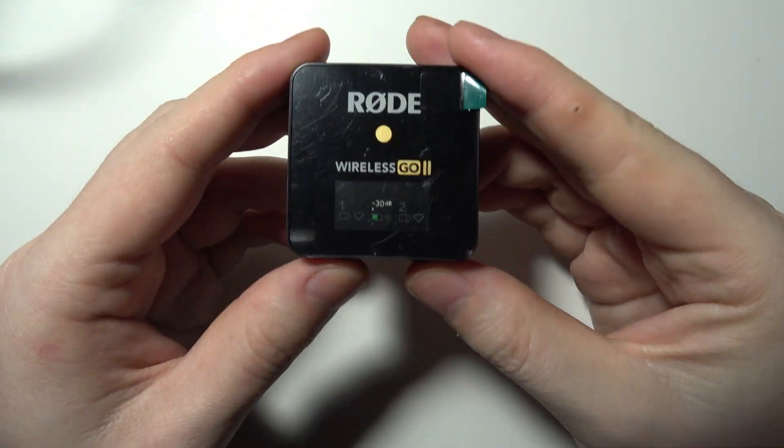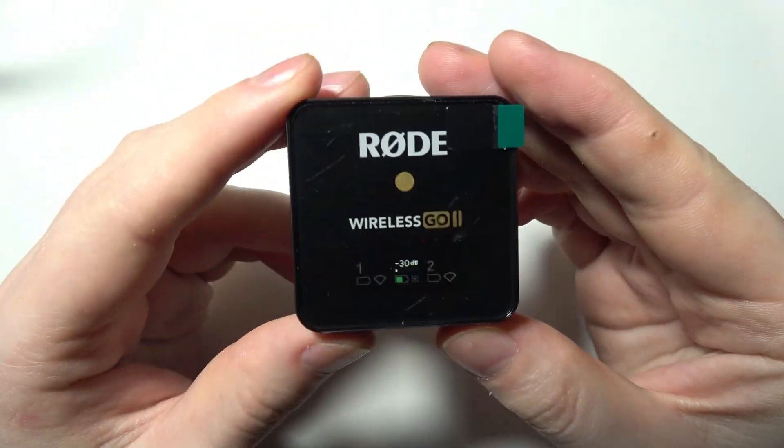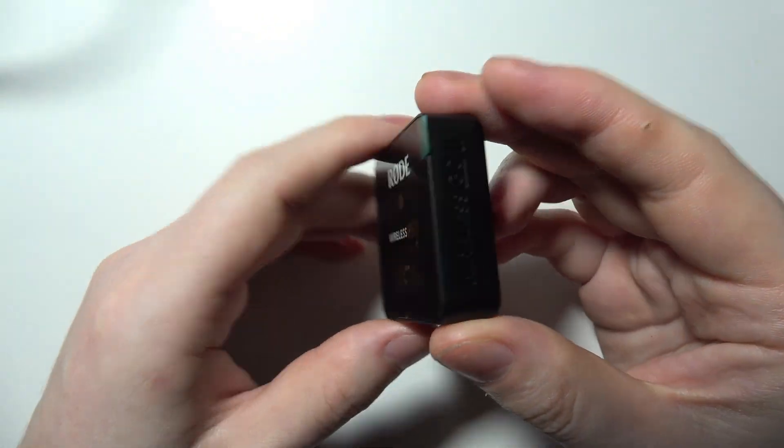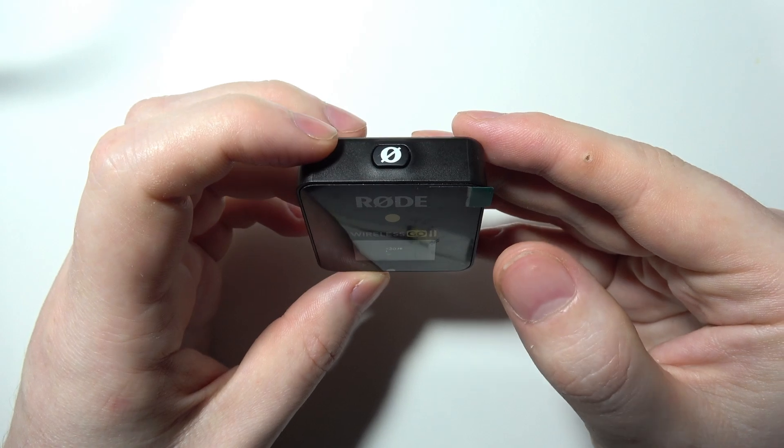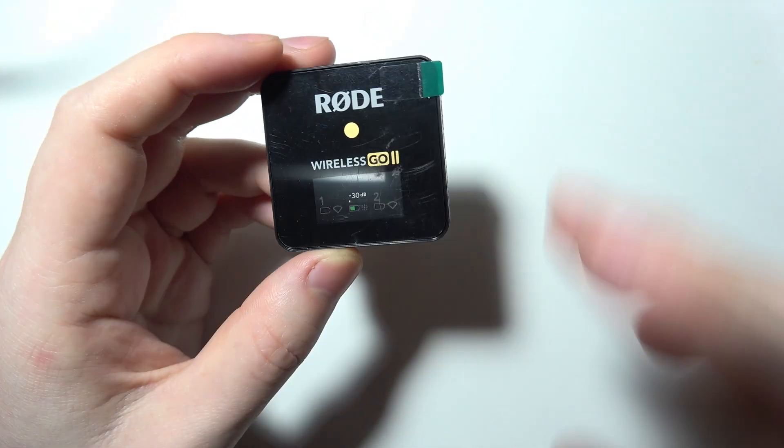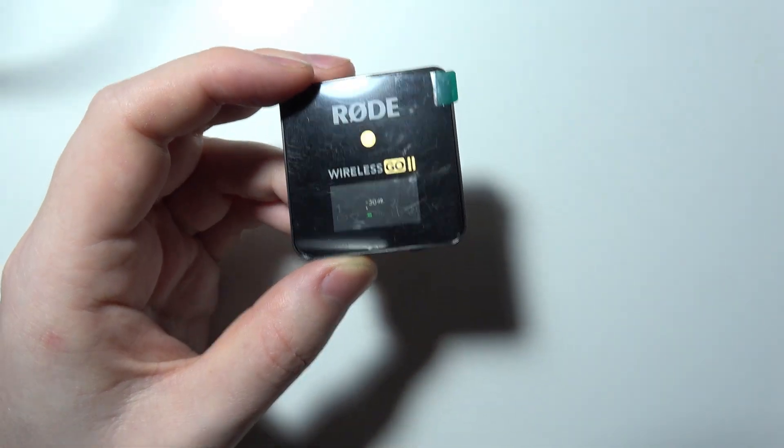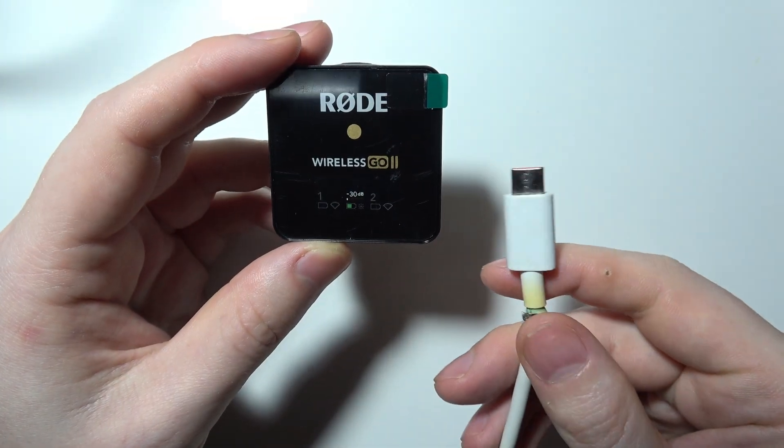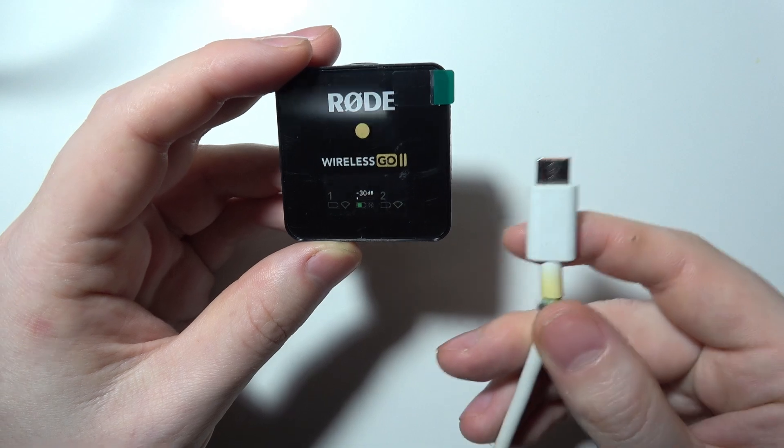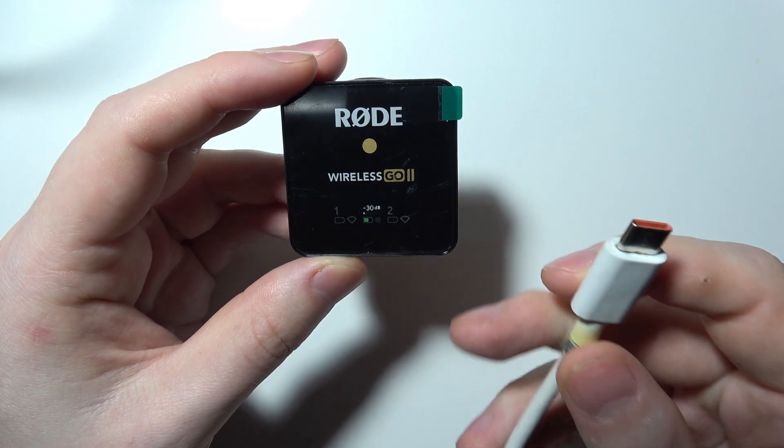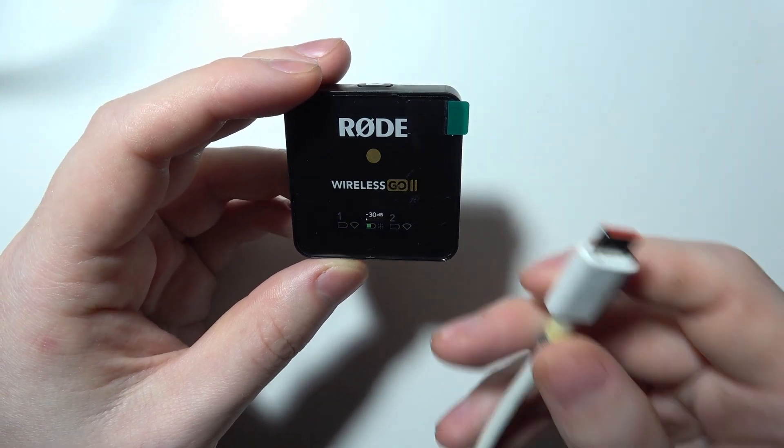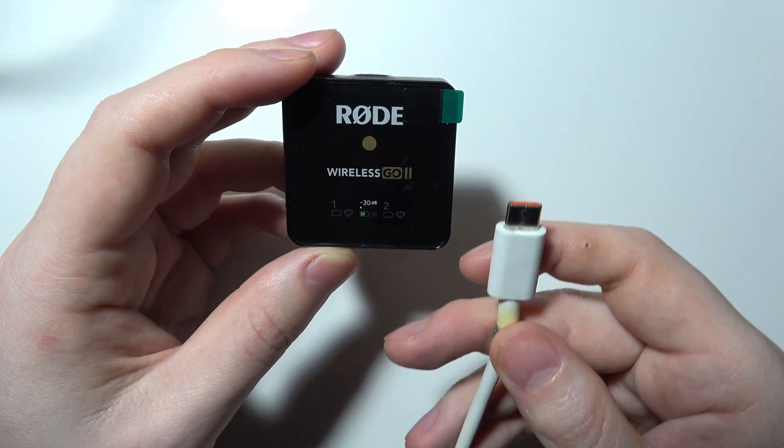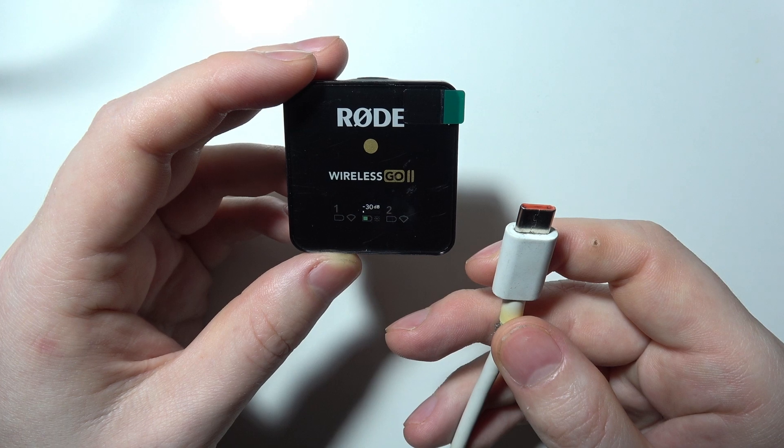To connect your Rode Wireless Go 2 with your PC or laptop, first grab a USB-C cable and connect one end to your laptop.